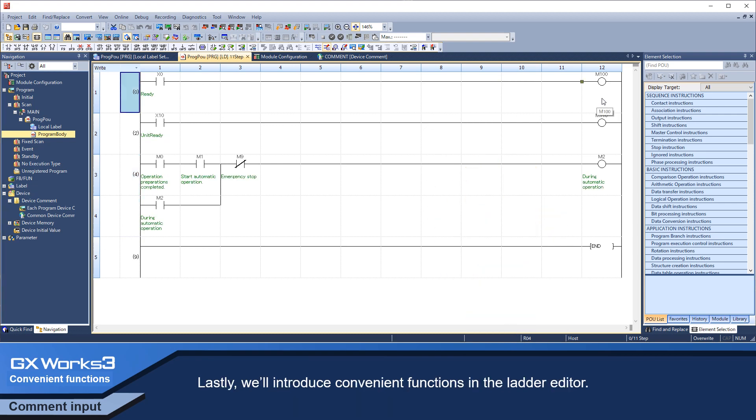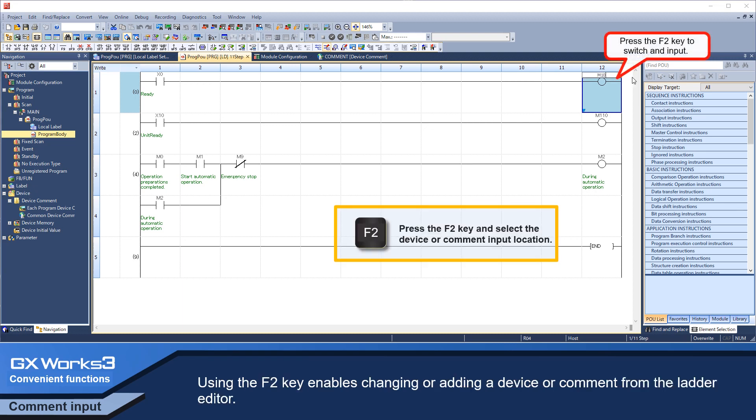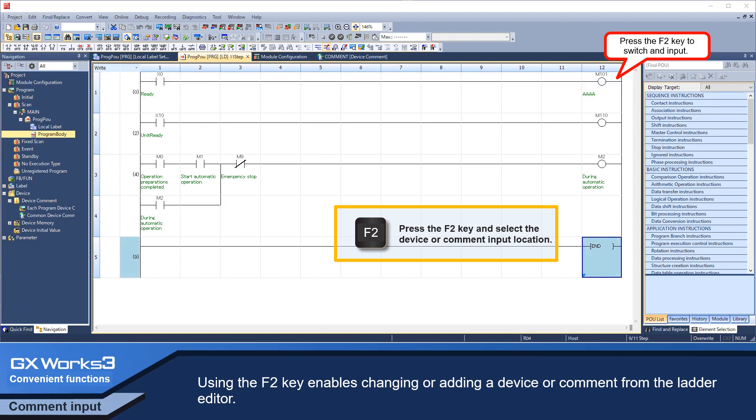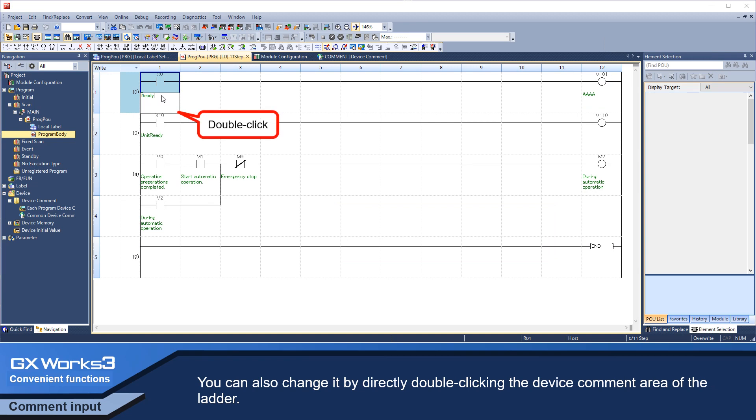Lastly, we'll introduce the convenient functions in the ladder editor. Using the F2 key enables changing or adding a device or comment from the ladder editor. You can also change it by directly double-clicking the device comment area of the ladder.